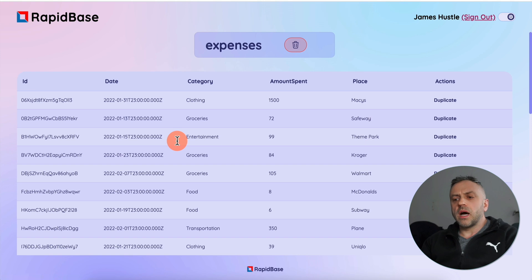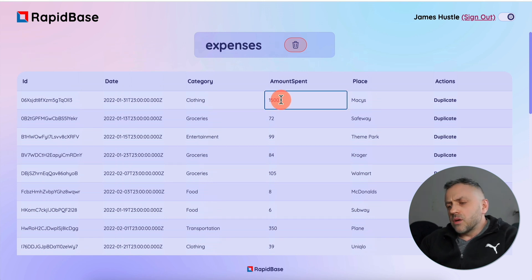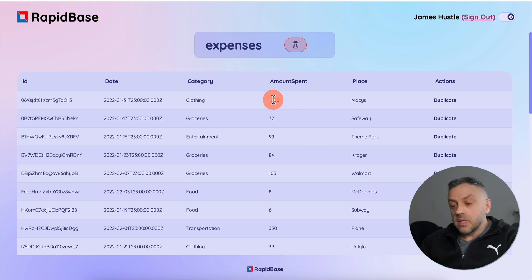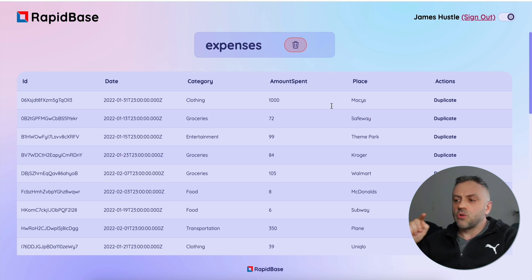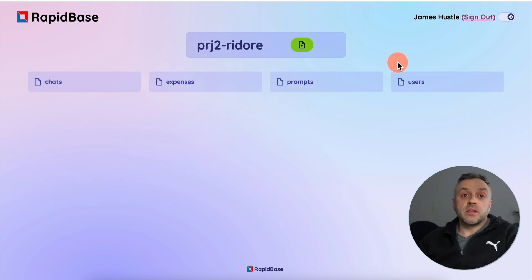If I click right here, I see all the documents inside of this expenses collection. I can modify the data very easily. For example, if I don't want 1,500, I want 1,000 — I can just click, change the number, click out, and it automatically updates the document inside of this collection. So now this document is 1,000. I can also duplicate various documents, and that will create a new document with the same data. I'll show you that functionality a little bit later.